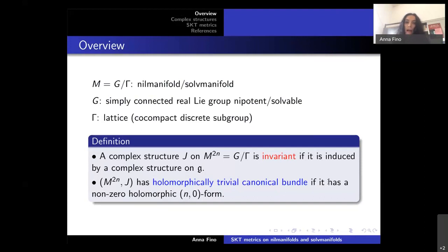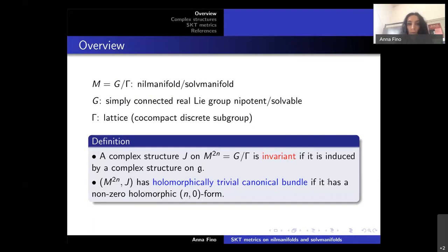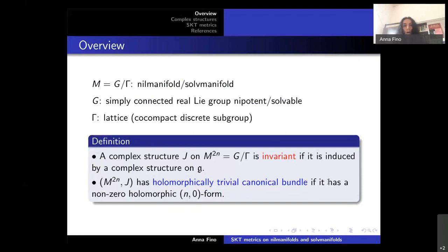A special case of interest is complex manifolds with holomorphically trivial canonical bundle. This means there exists a non-zero holomorphic (n,0)-form on such a complex manifold, where n is the complex dimension.